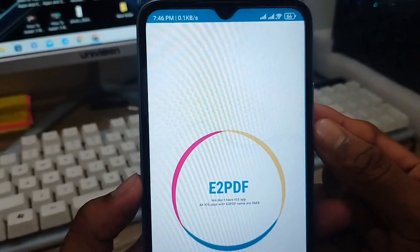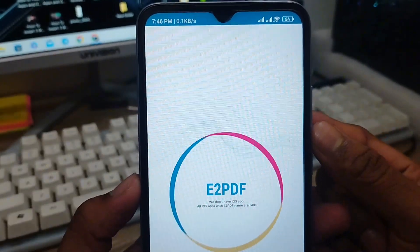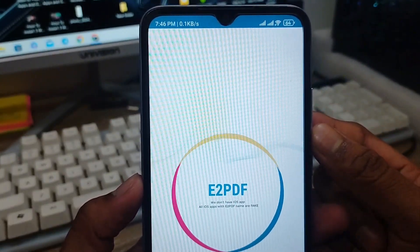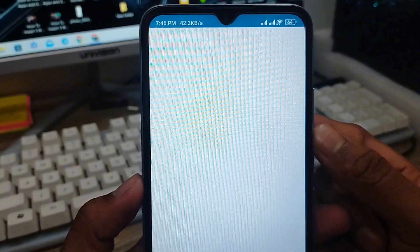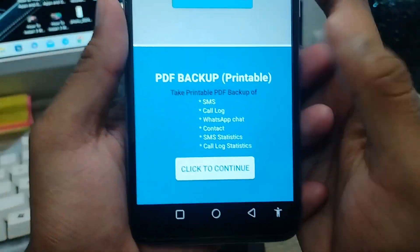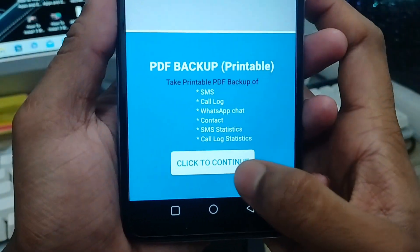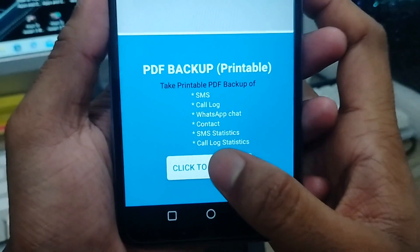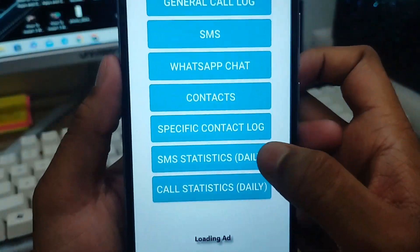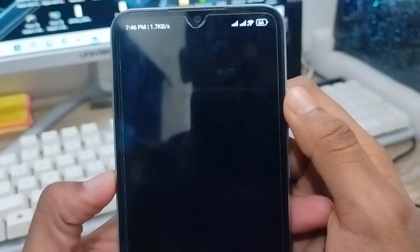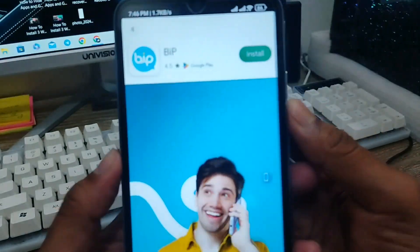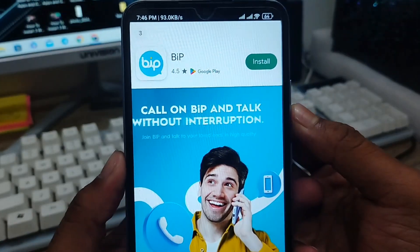Open up the e2pdf app from your phone. Note that some options could be different depending on your connection. Once inside, you'll see a lot of options — tap on the connection option, then tap on the SMS option from there.